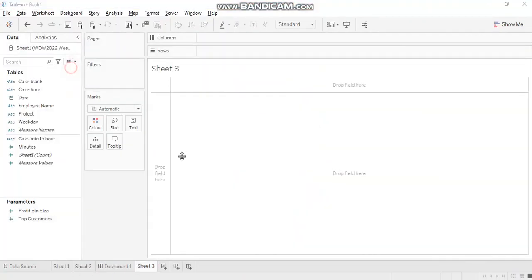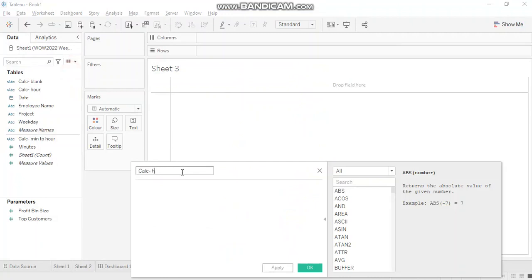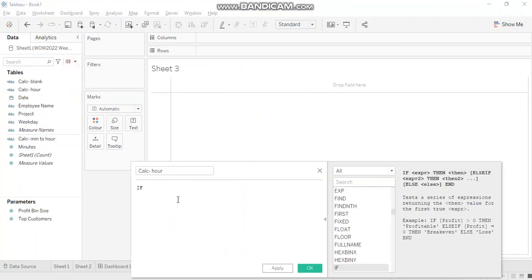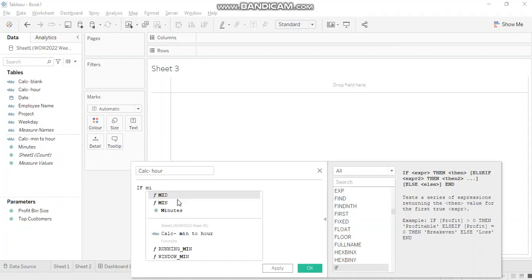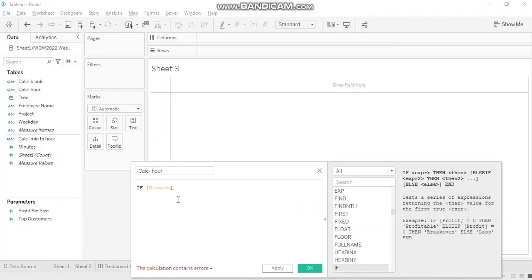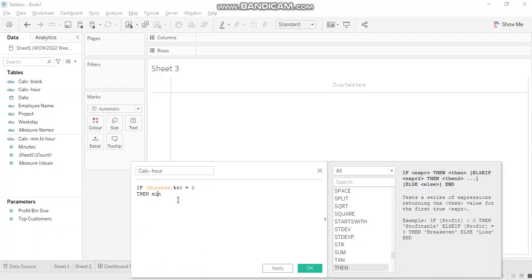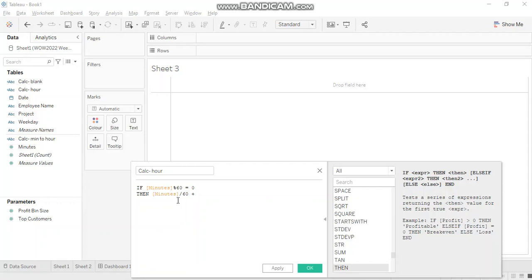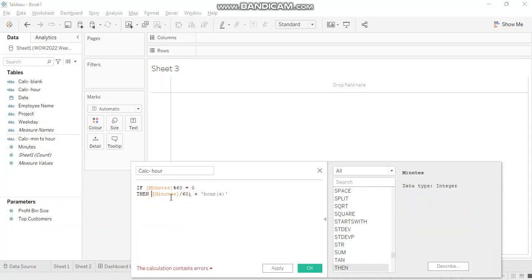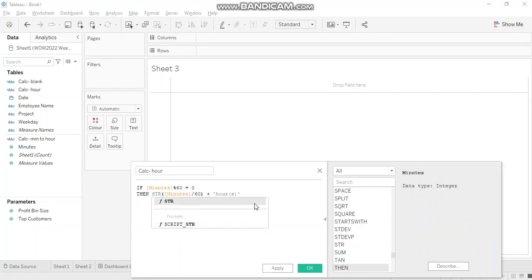Let's start our calculation with this calculated field. Our first condition talks about minutes, which is my measure field. Minutes modulus 60 equals 0, which means there is no remainder. Then give me the calculation as is: minutes divided by 60. Since I want hour and minute strings as well, and since this is a string, I'll have to convert this one as well into string.